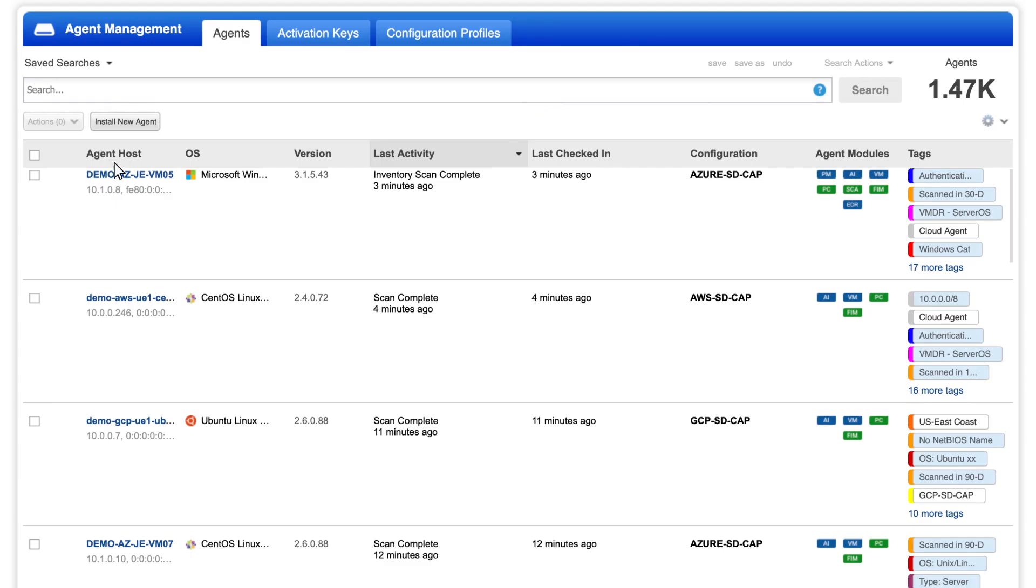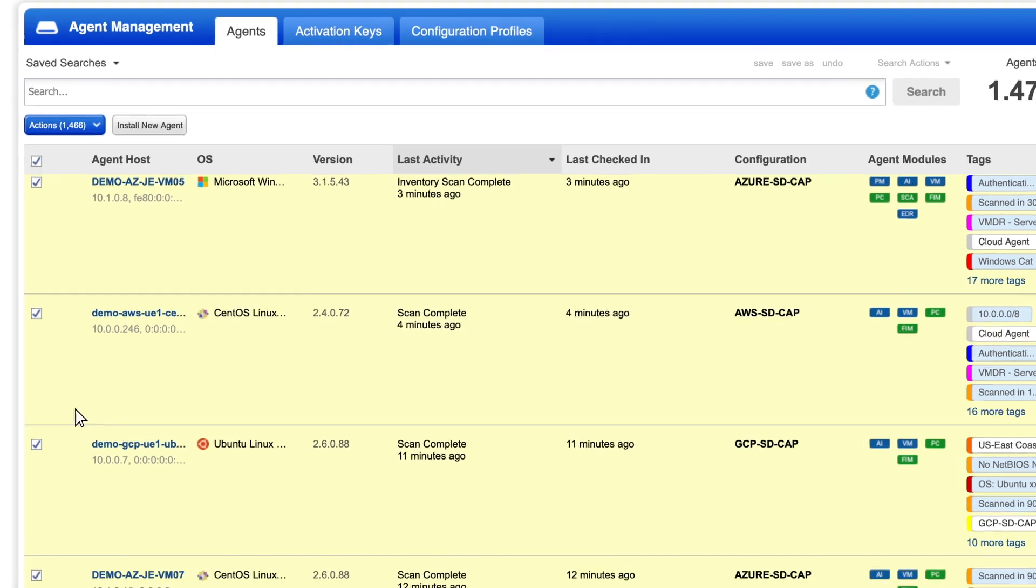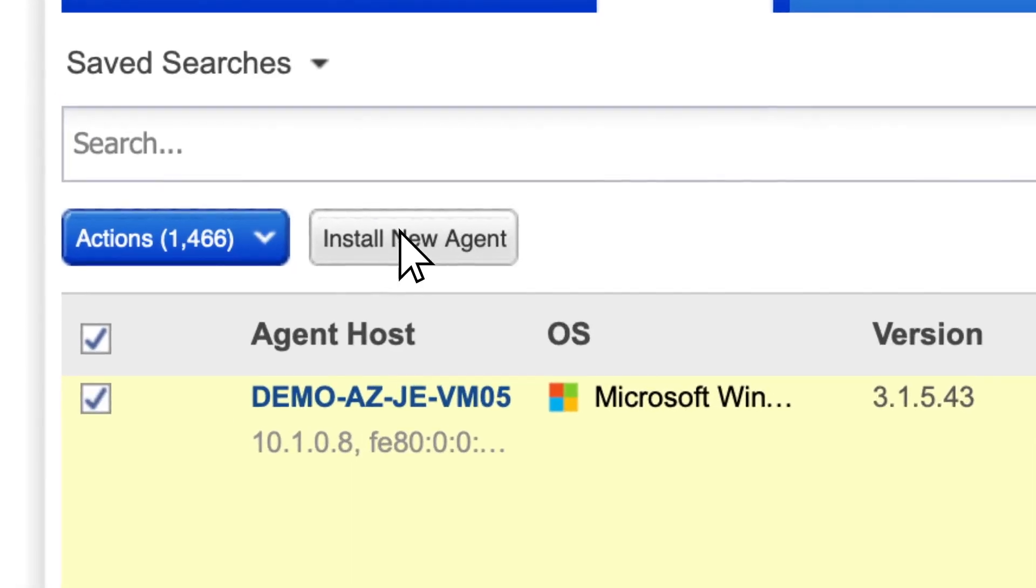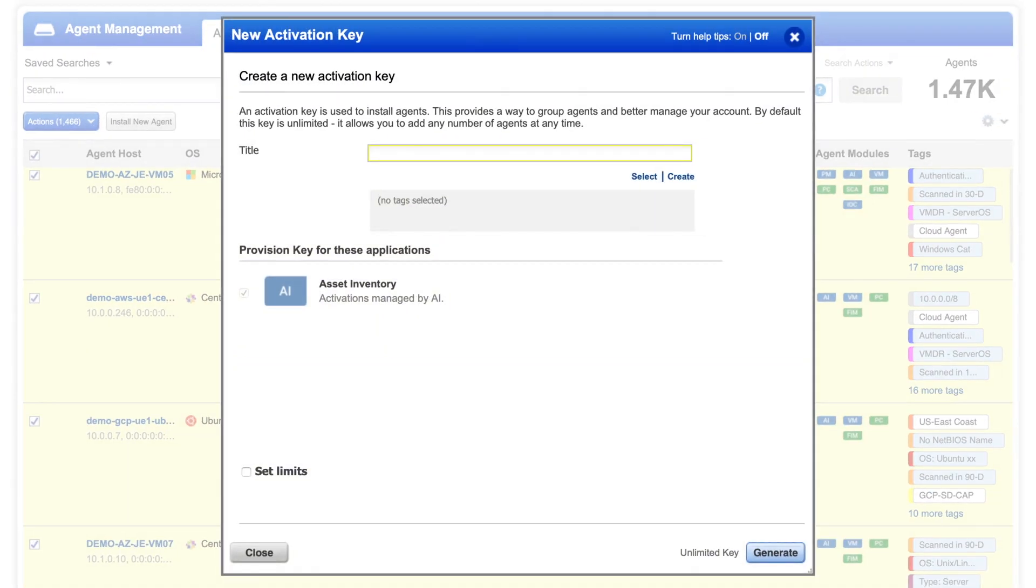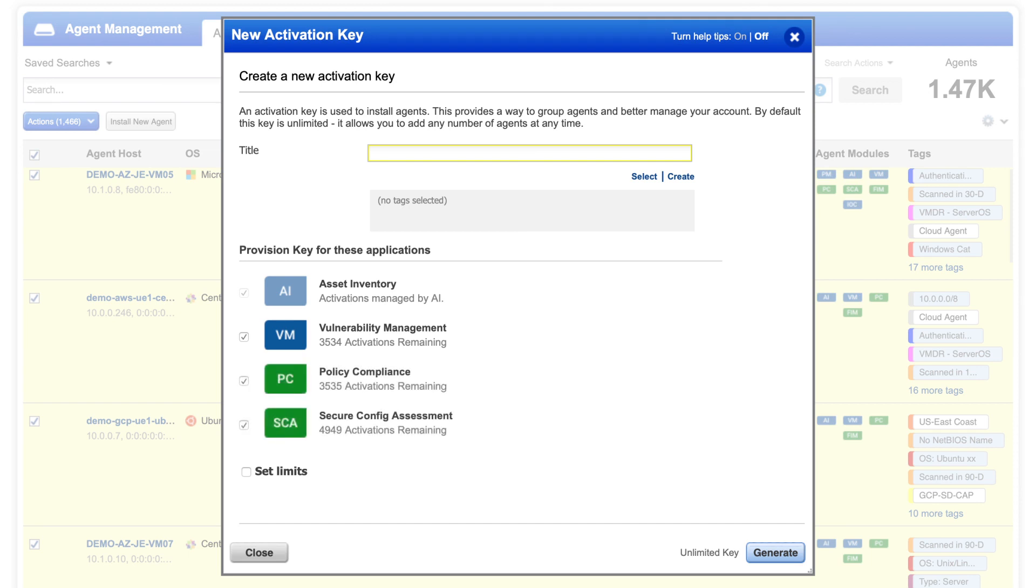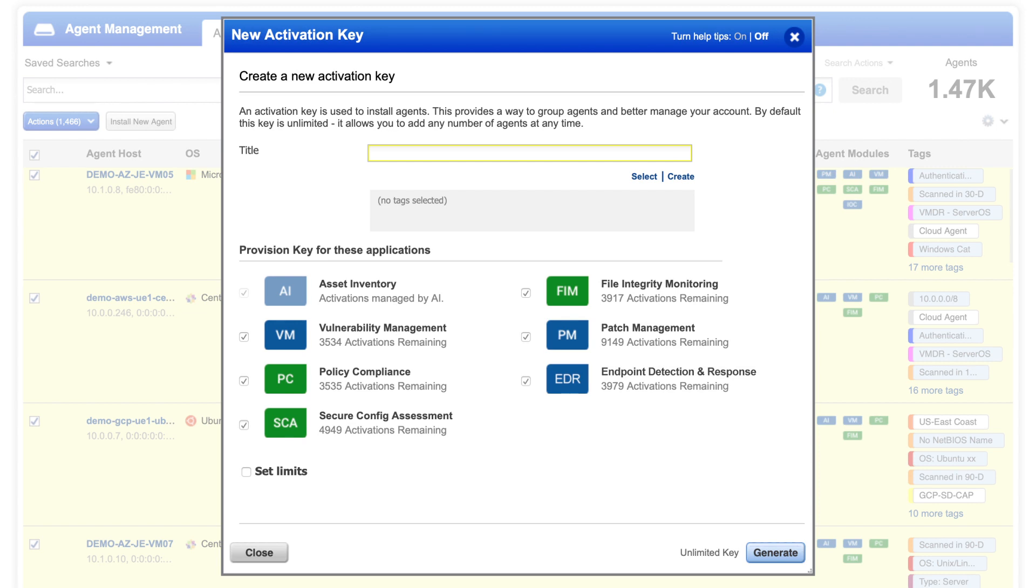With Qualys, you only need one agent to perform critical security functions, like asset inventory, vulnerability management, configuration management, file integrity monitoring, patch management, and now EDR, eliminating multiple agents, reducing complexity, and lowering costs.